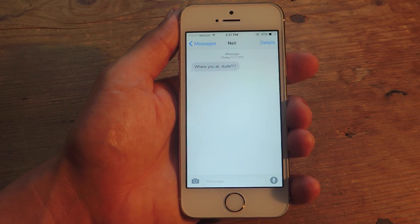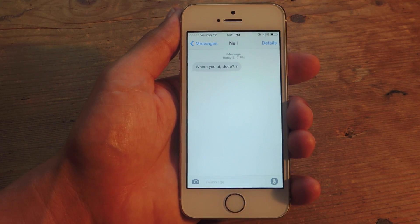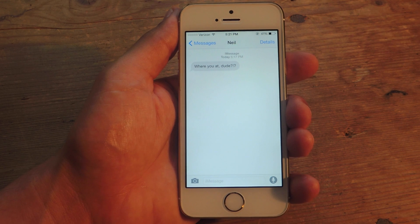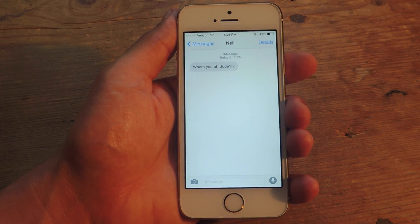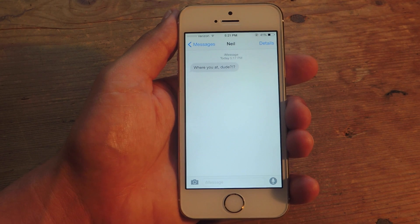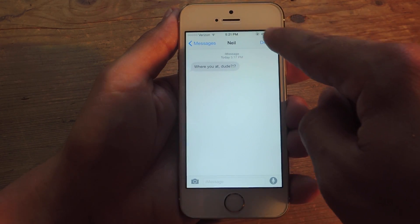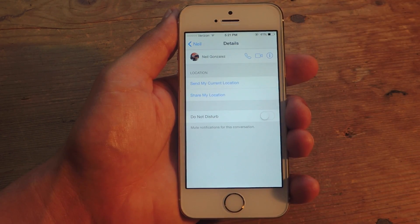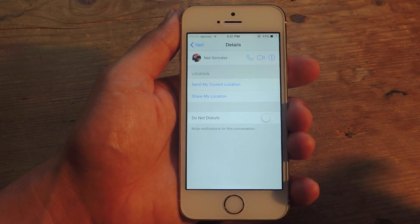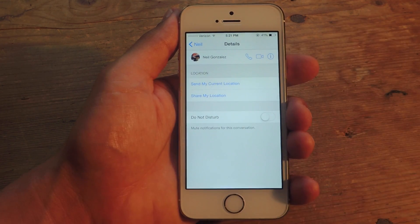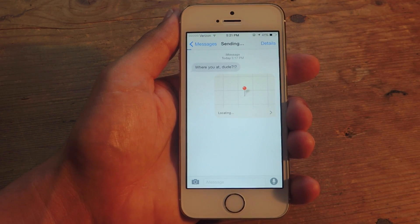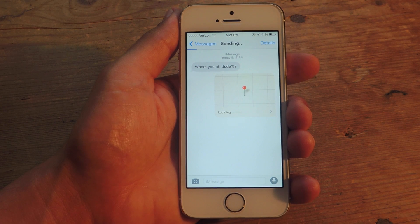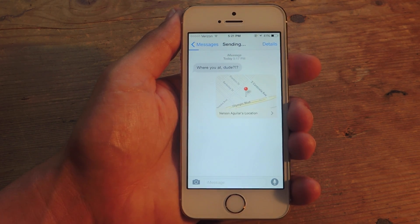Let's say you're talking to someone, your buddy, they want to know where you're at. They want to meet up. Sometimes you don't know exactly your location, you don't know the address, so this makes it extremely easy. On the top right, you want to tap Details. Now if you're staying stationary, you're not moving around, you're in one place, then use Send My Current Location. This will send it one time and that's it. They'll get your location and they can tap on it and get directions directly to you.